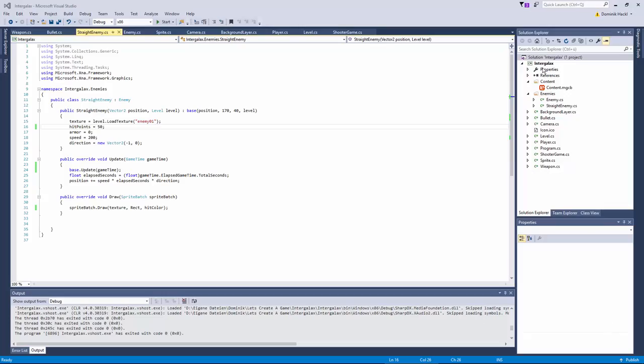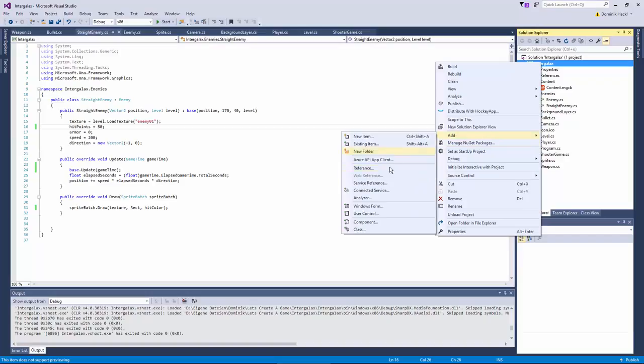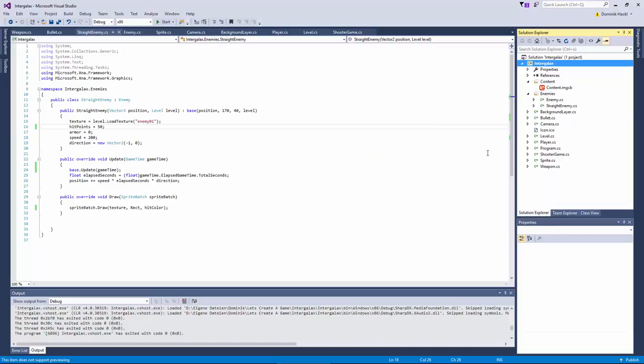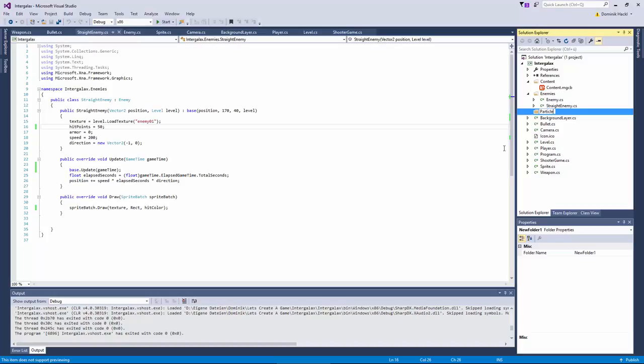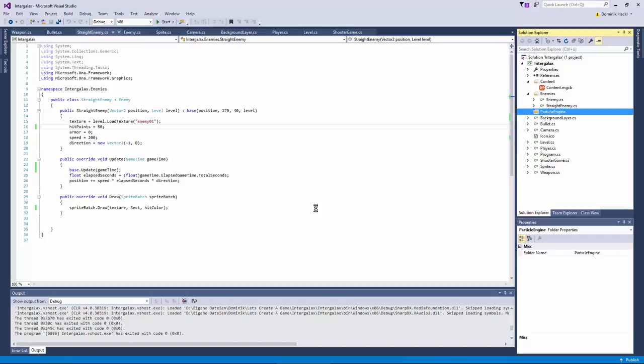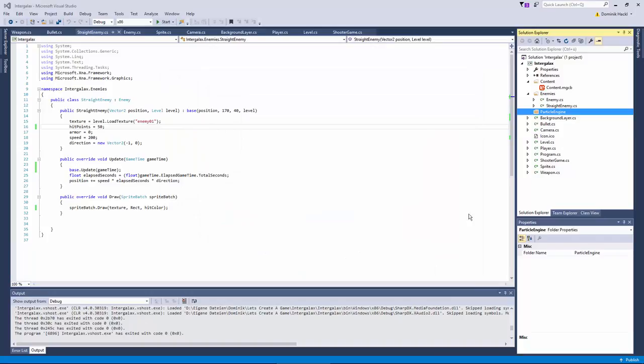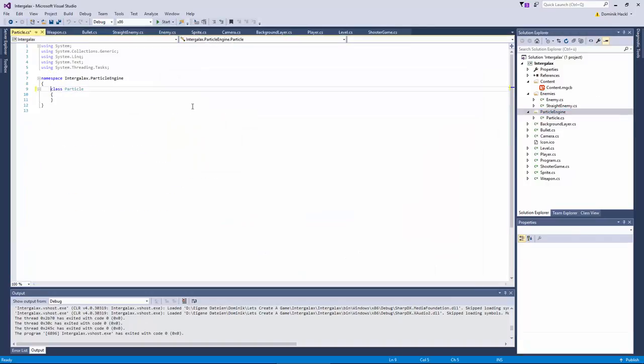So first thing is creating a namespace for the particle engine to get some more structure in our code. Let's call it particle engine. And now the two components will be the emitter and the actual particle. Let's start with the particle class because it's actually pretty simple it's just a collection of different attributes.